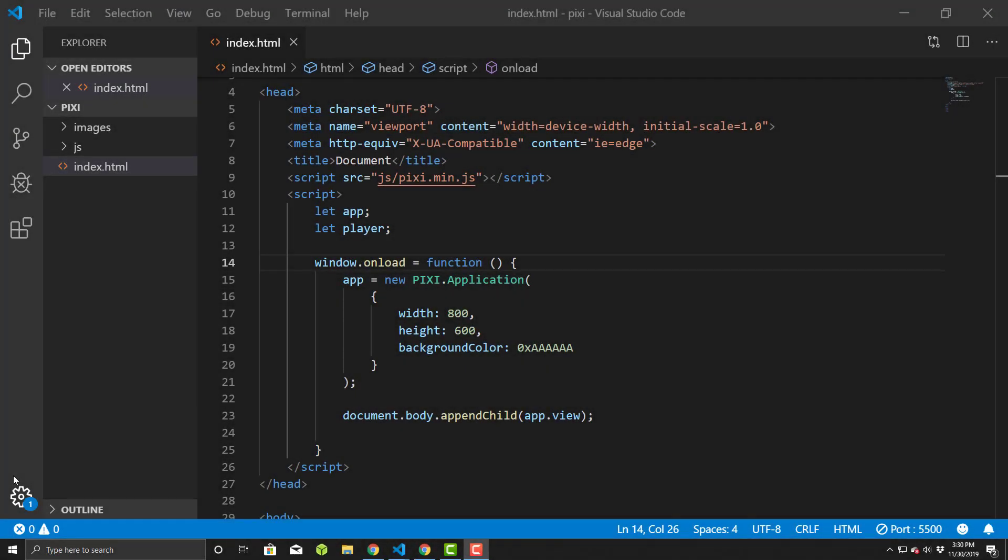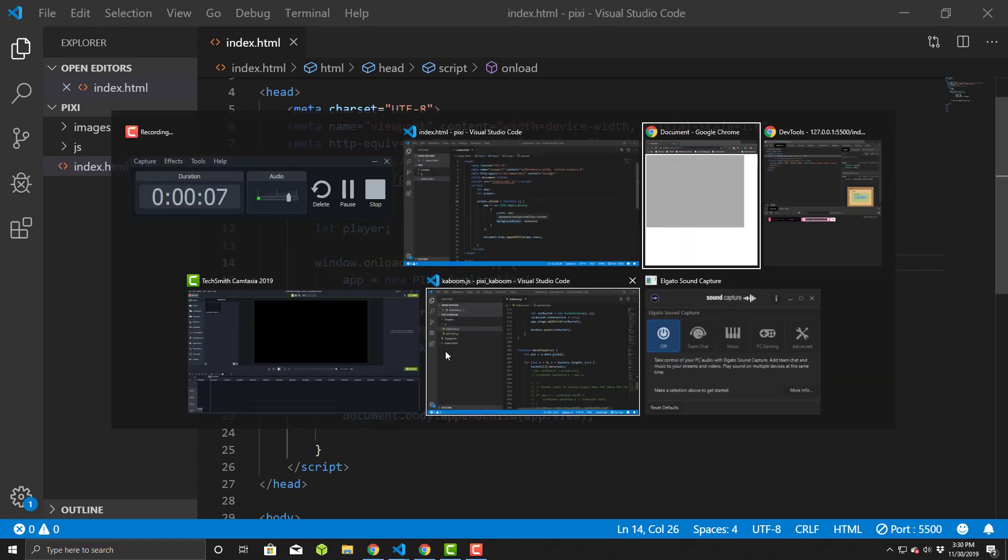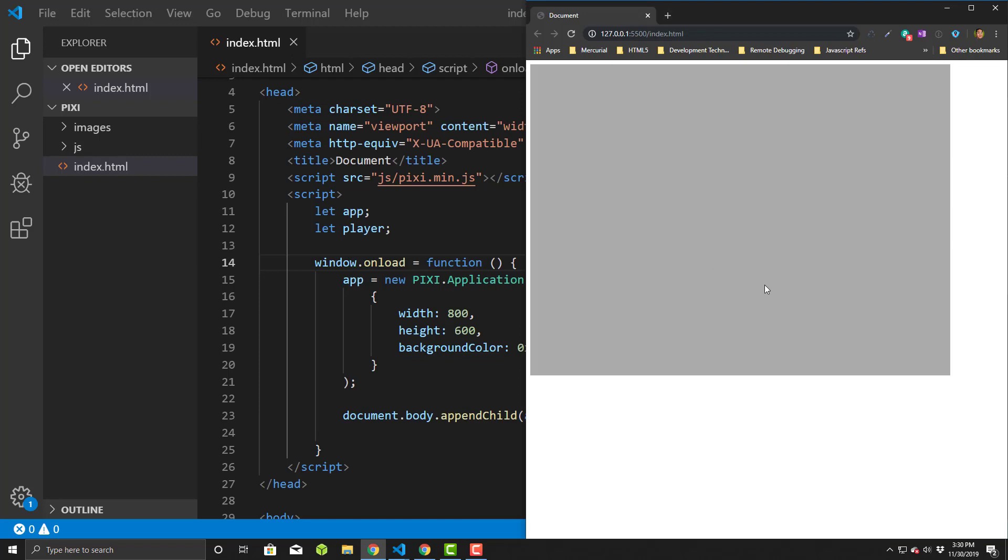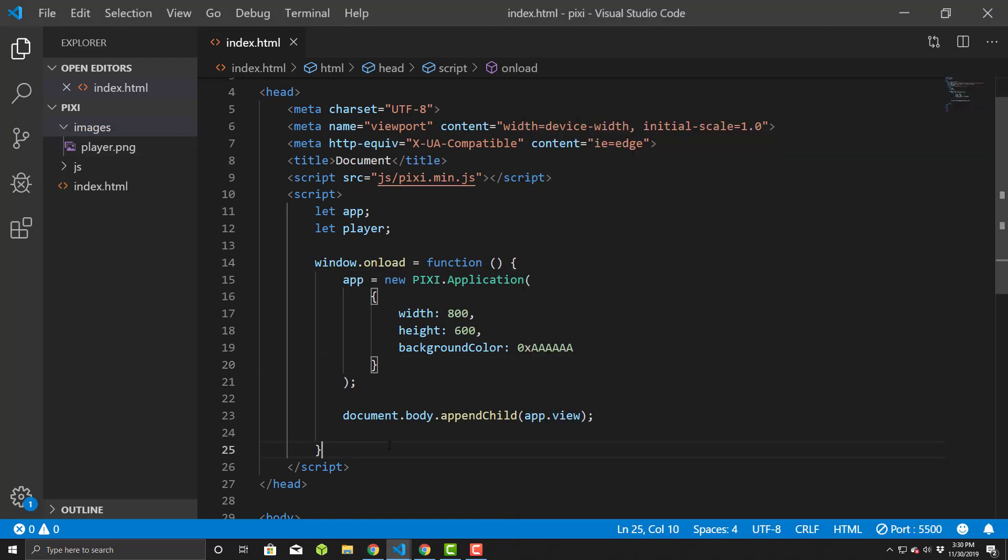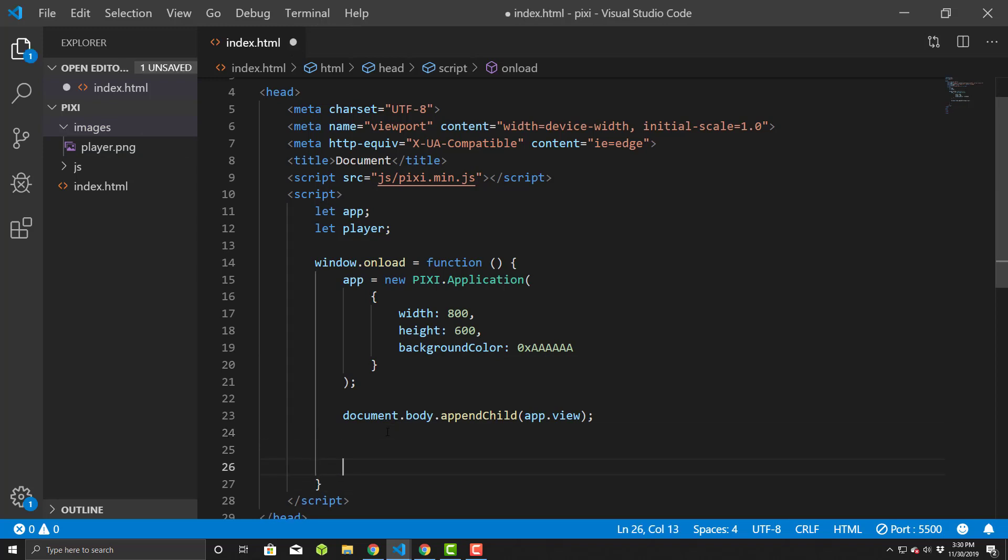Picking up from where we last left off, we have our basic stage set up with our little light gray background. Nothing very exciting. So now we'll put something on. Previously before, we had our player PNG we created in Paint, so I'll put that onto the stage now.